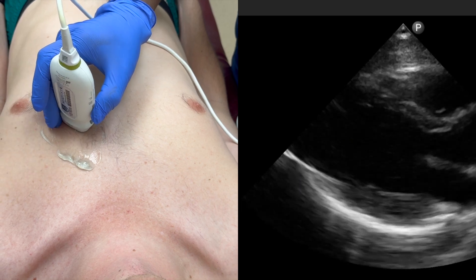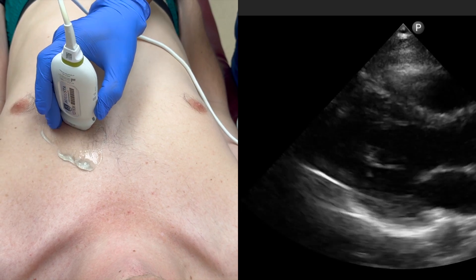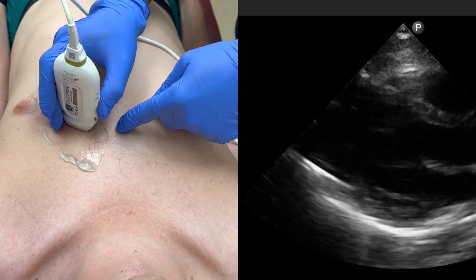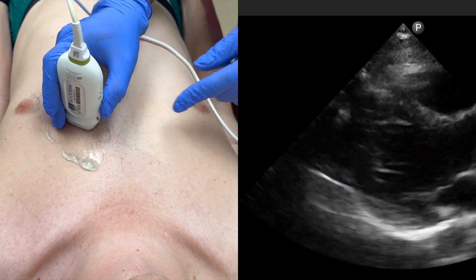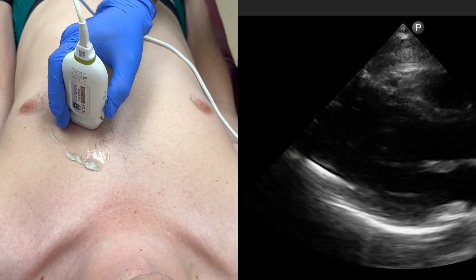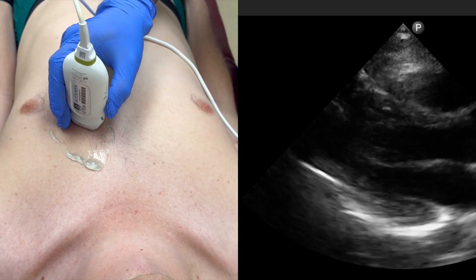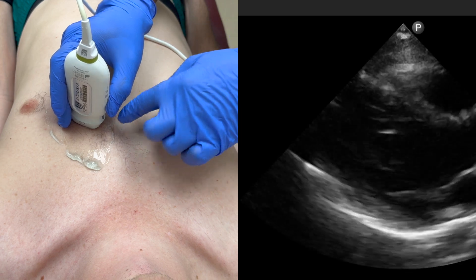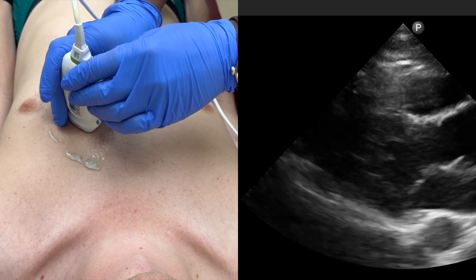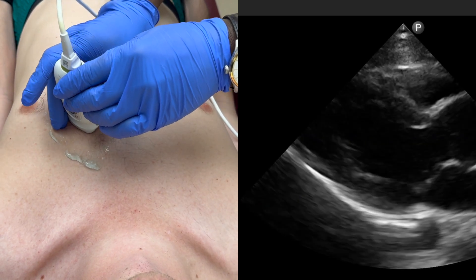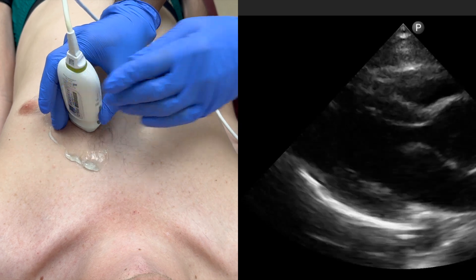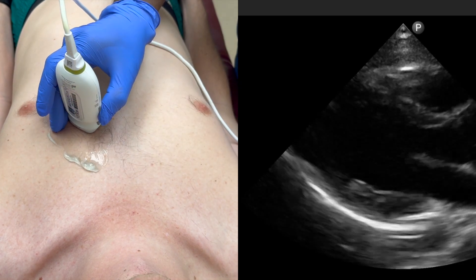Sometimes you can over-rotate the probe too far medially, which will also obscure the full view of the left ventricle. To fix that, rotate the probe laterally, moving the indicator counterclockwise, until the left ventricle comes back into full view.